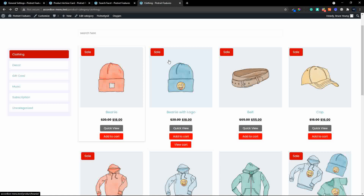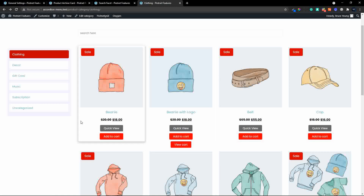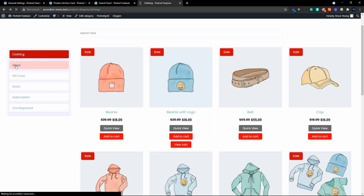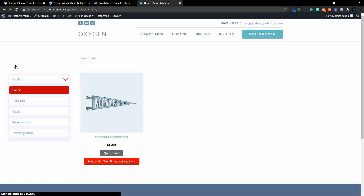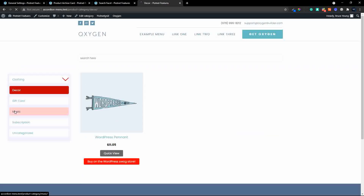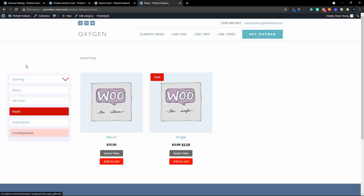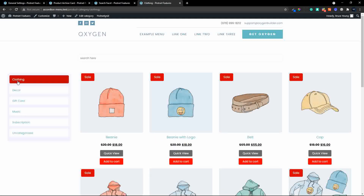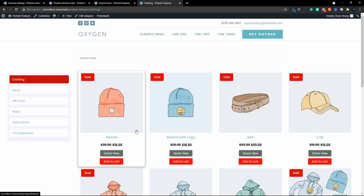That is the grid view we're going to create, and the other nice thing about this is that it also responds automatically to the category that you're looking at. As you go through the different categories, you'll see that the products change accordingly. That's what we're going to have a look at now.